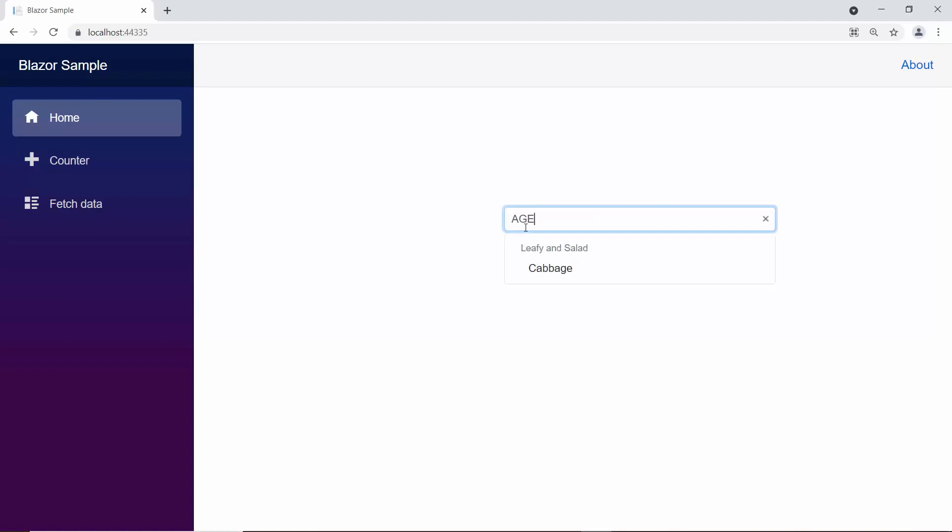When I type some characters here, you can see the pop-up showing vegetable names that end with my typed in characters.